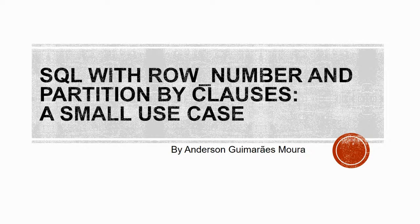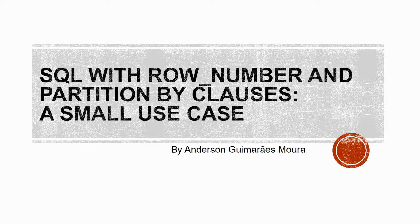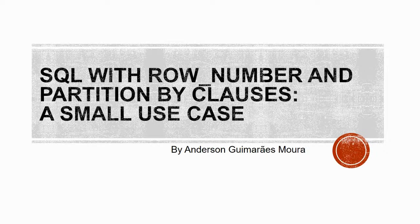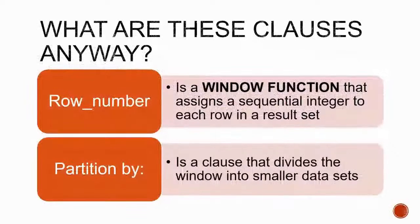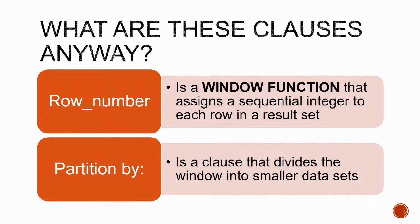This is all basic stuff, but as it is not something we may see every day, maybe some things are going to be new to you. So what are these clauses? Row number, as the name intuitively says, is a function that assigns a sequential integer to each row in a given window.